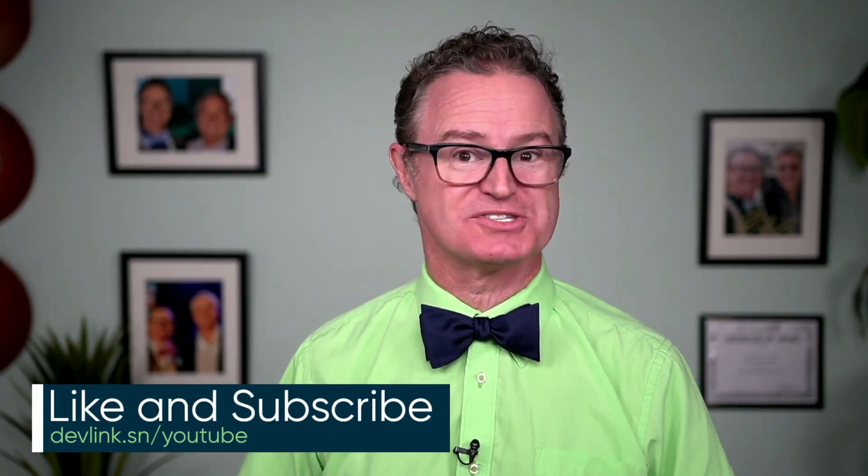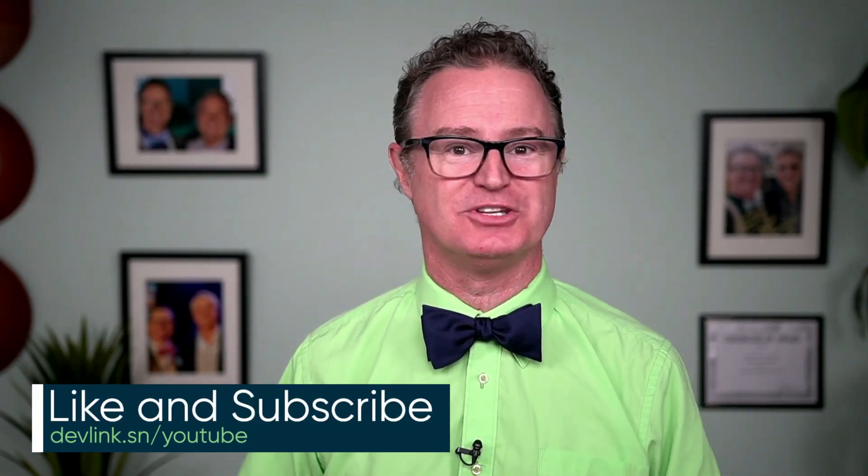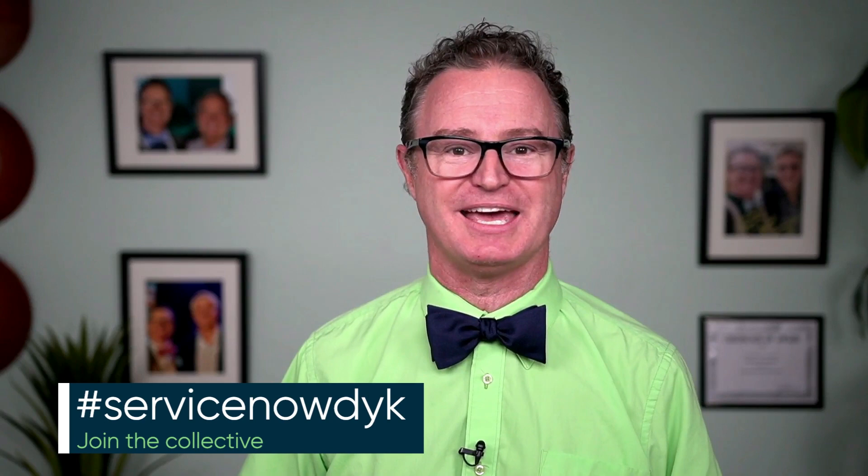Hi, this is Chuck again with another bit of helpful information. Before I begin, I want to remind you, don't forget to like and subscribe to our ServiceNow Developer YouTube channel. And if you have similar tips to share, tag the content with ServiceNow DYK.